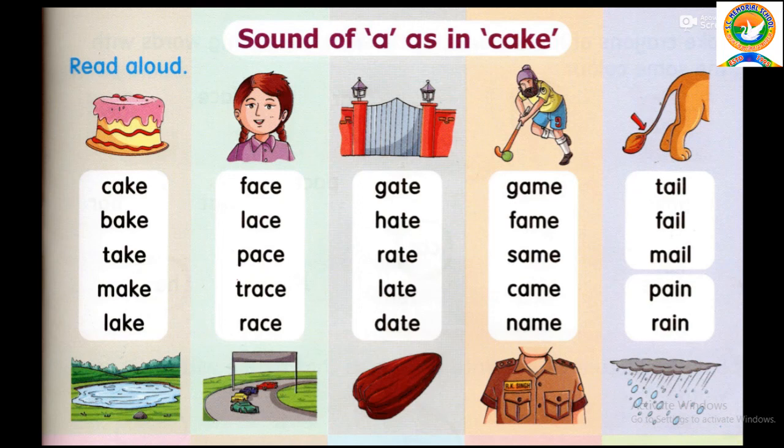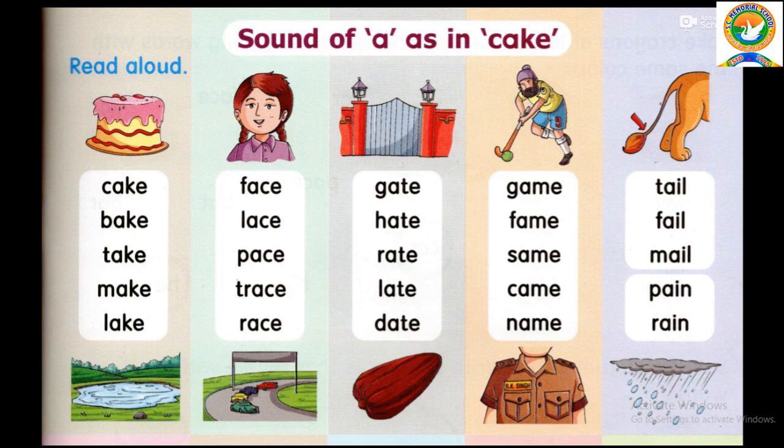Name, name, name. F-A-I-L, Fail. M-A-I-L, Mail. P-A-I-N — this is not Pain, this is another word. P-A-I-N. We will read: R-A-I-N, Rain. It is Rain.